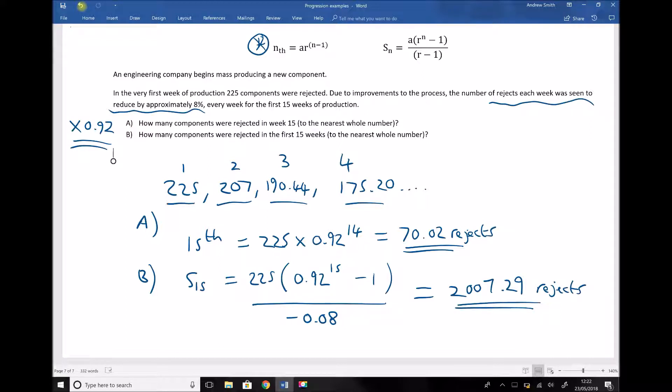I hope you found these two videos useful. First, we looked at how we can apply arithmetic progressions to solve some contextual problems, and then in the second part of this video, how we can apply the formulas for geometric progressions to solve problems where we have a percentage increase or percentage decrease as we move from term to term.